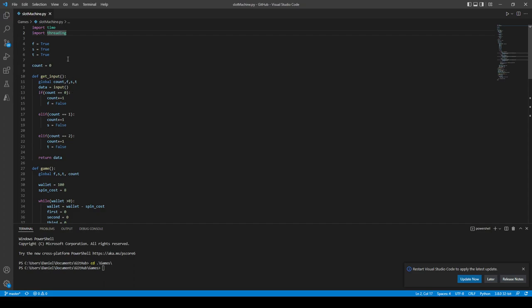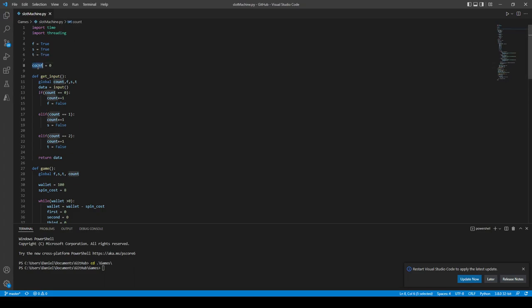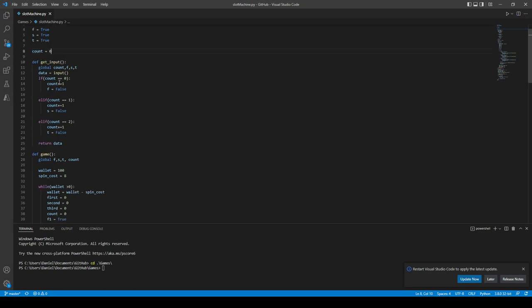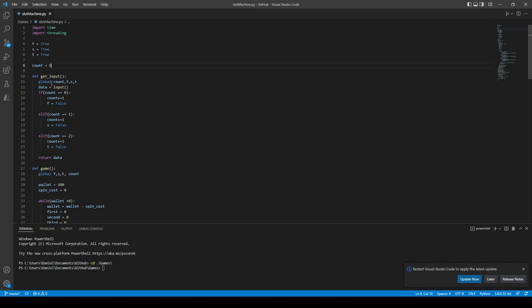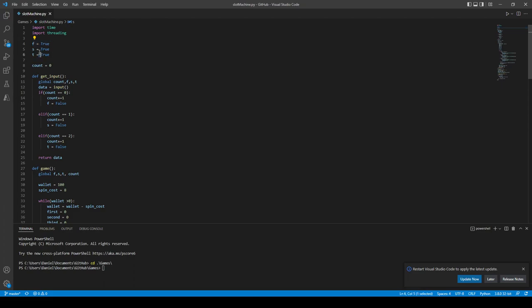FST, which is just first, second, third, are the slot machine circling things, the revolving numbers. Counts will be how many times... let me actually read through this real quick before I tell you. So we define get input, global, we grab our variables here, grab our data, we're waiting for user input.